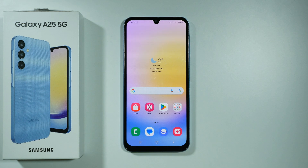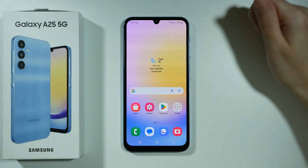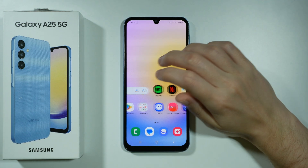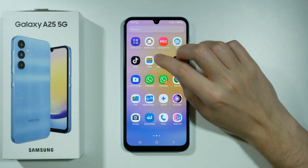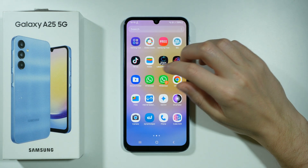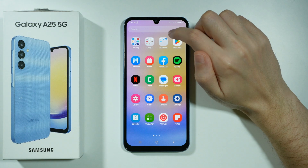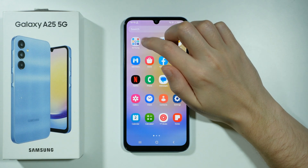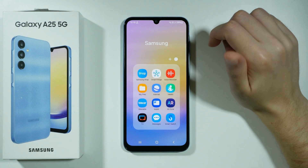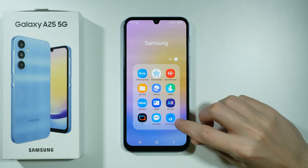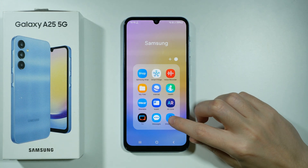If you want to transfer data from your old phone to your Samsung Galaxy A25 5G, you have several methods to do so. For instance, we can use an app that we have already installed on our device, and that is over here in the Samsung folder — the Smart Switch.